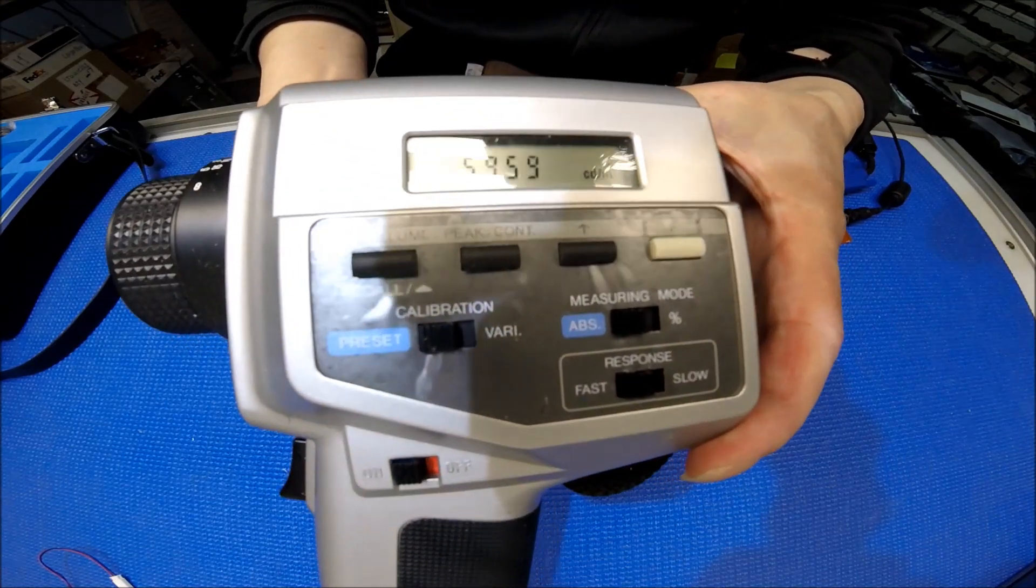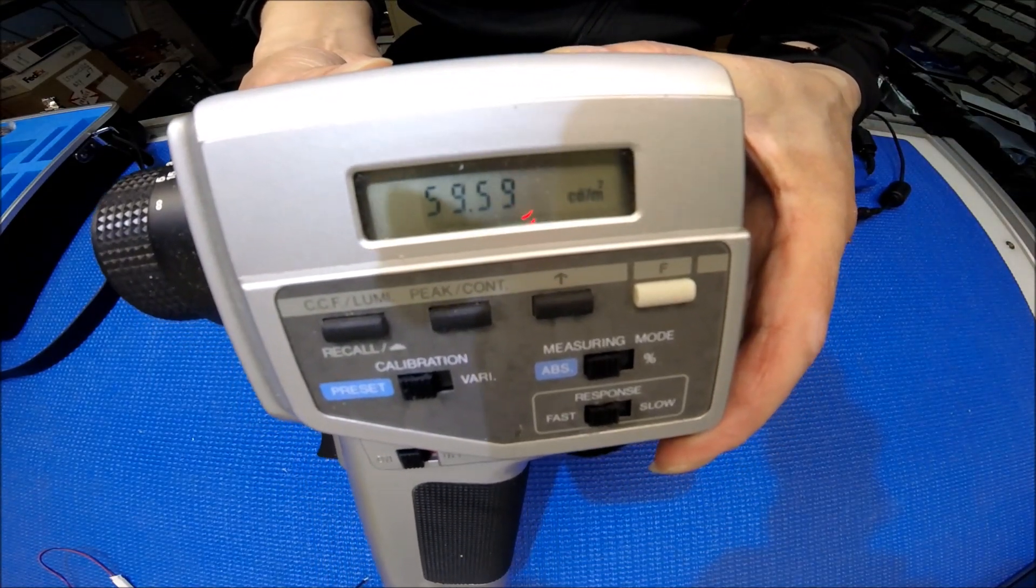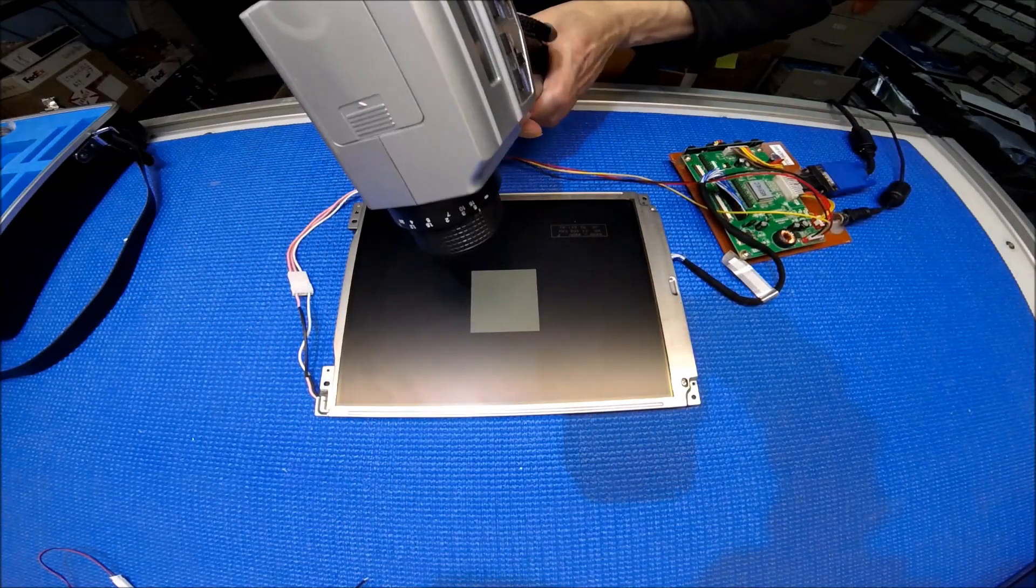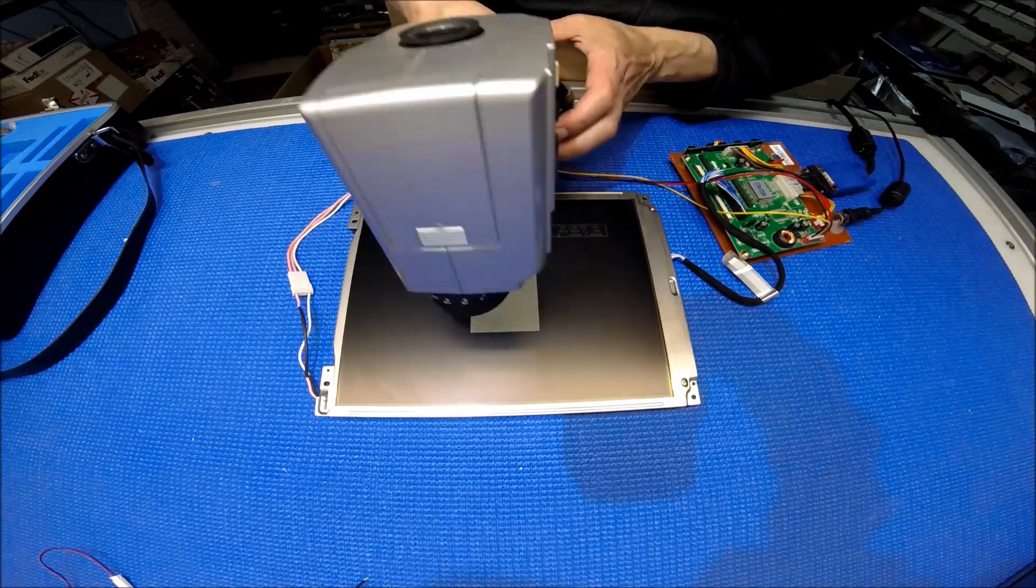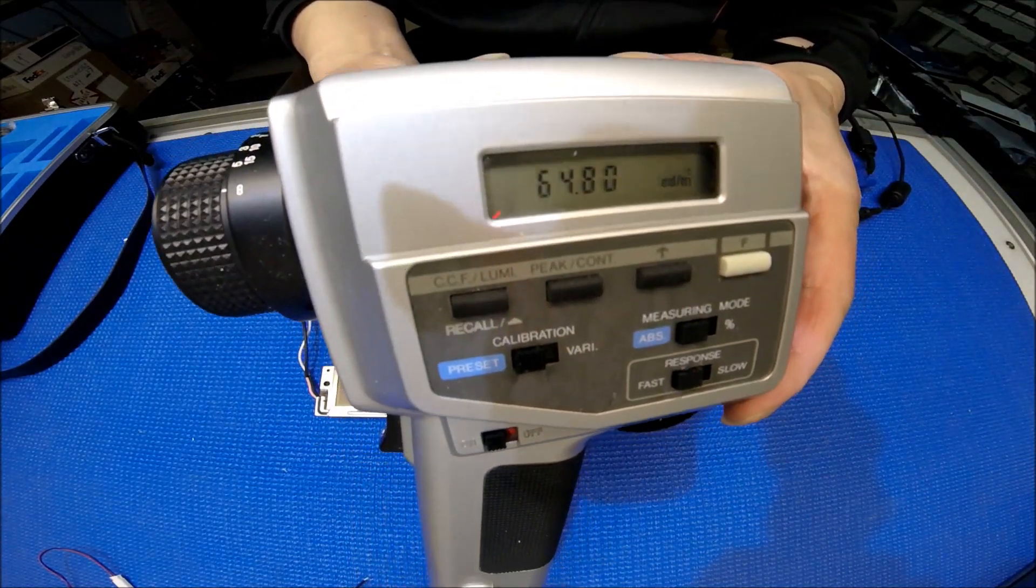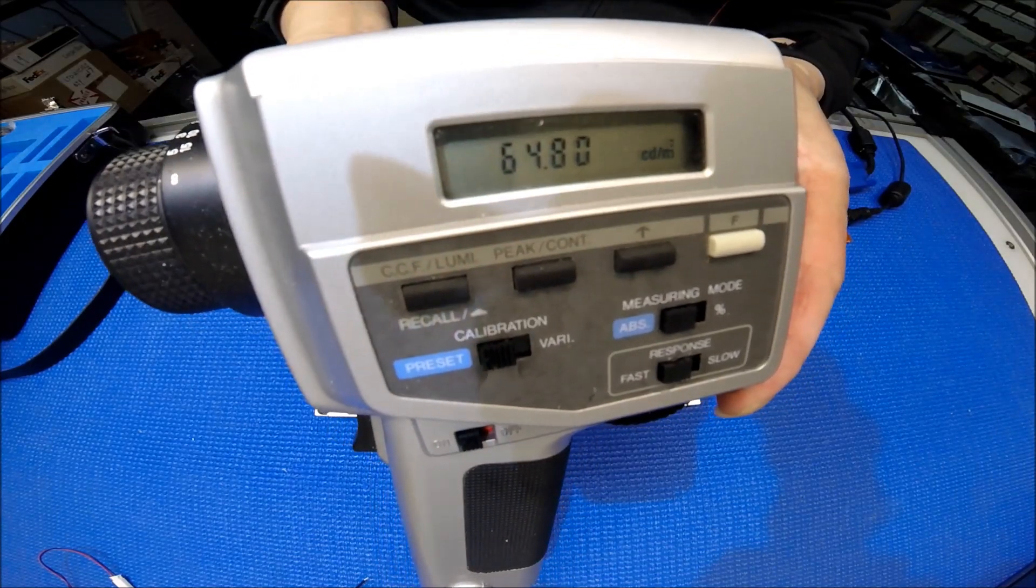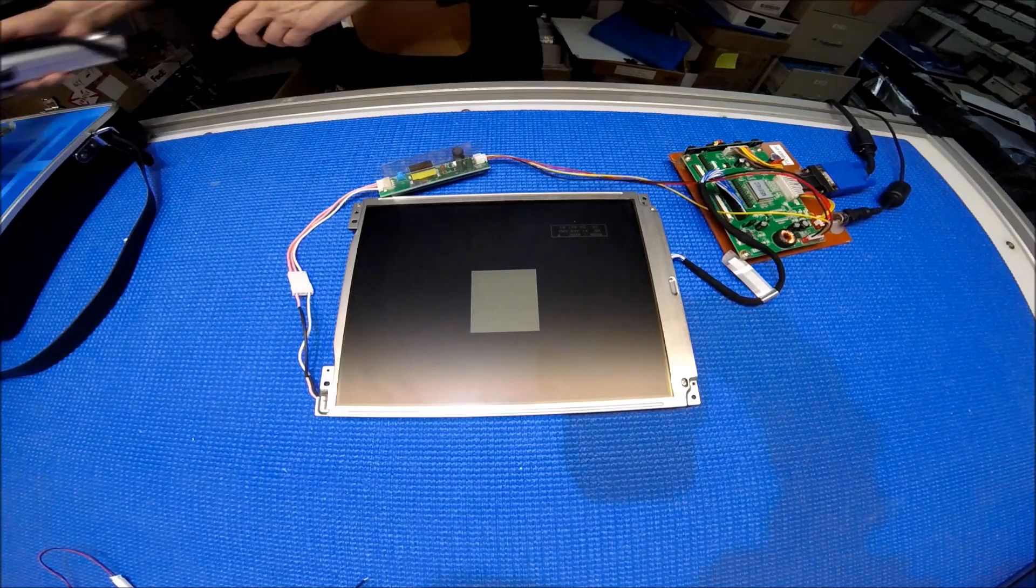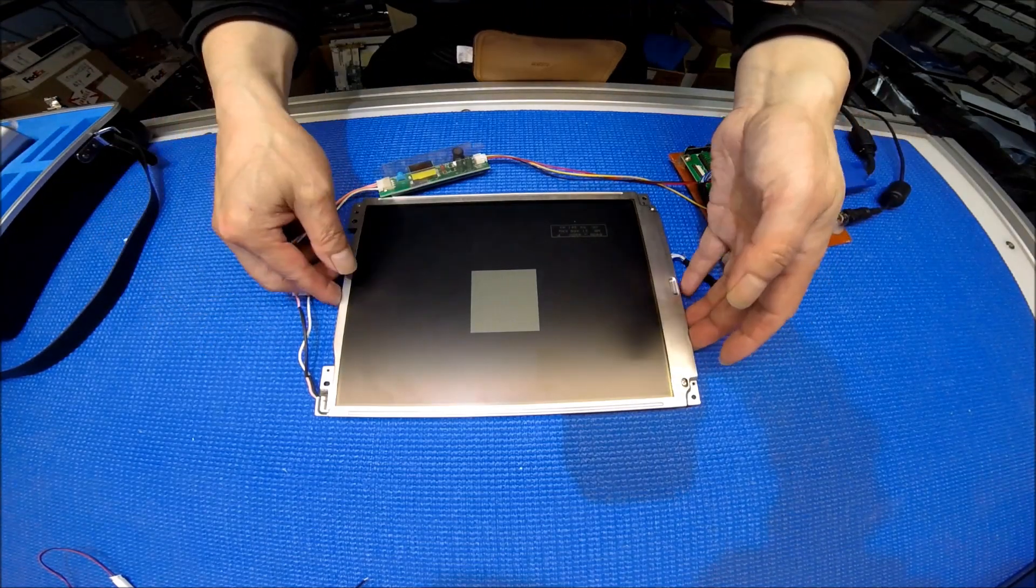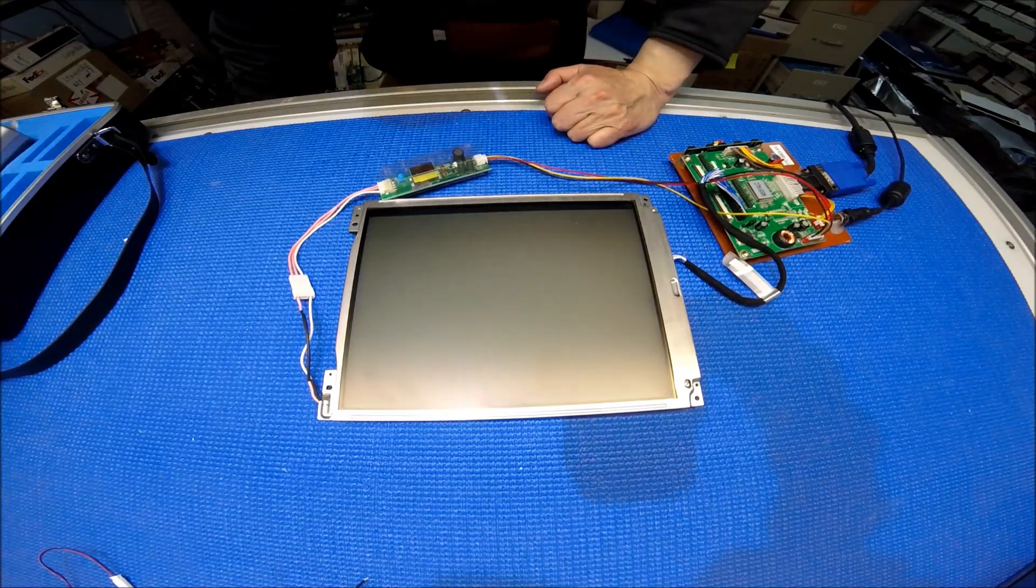This is 55.55, this is 59.59. So, one more try. This is 64.80 nits. Wow, it's really low.